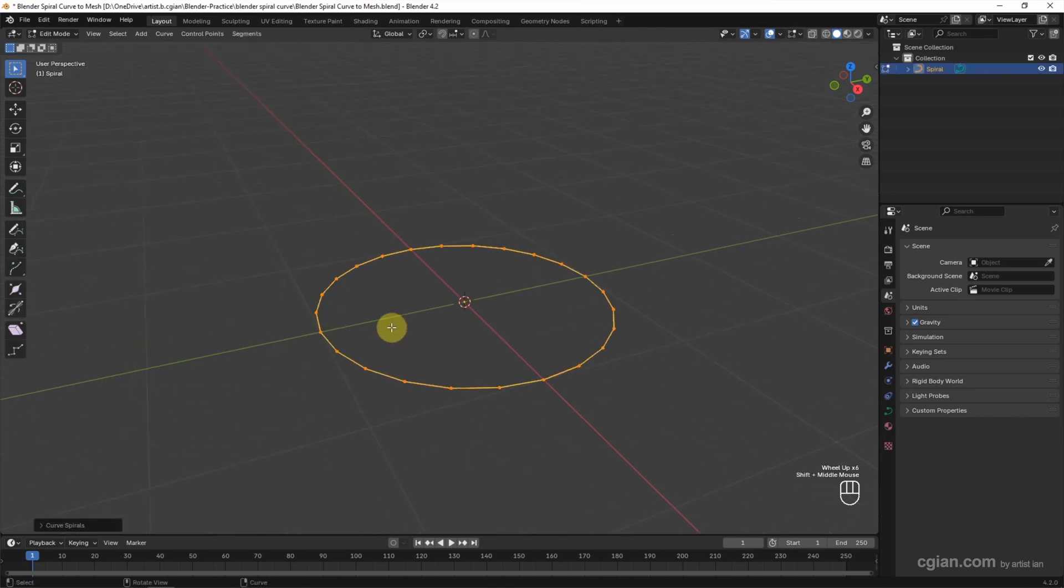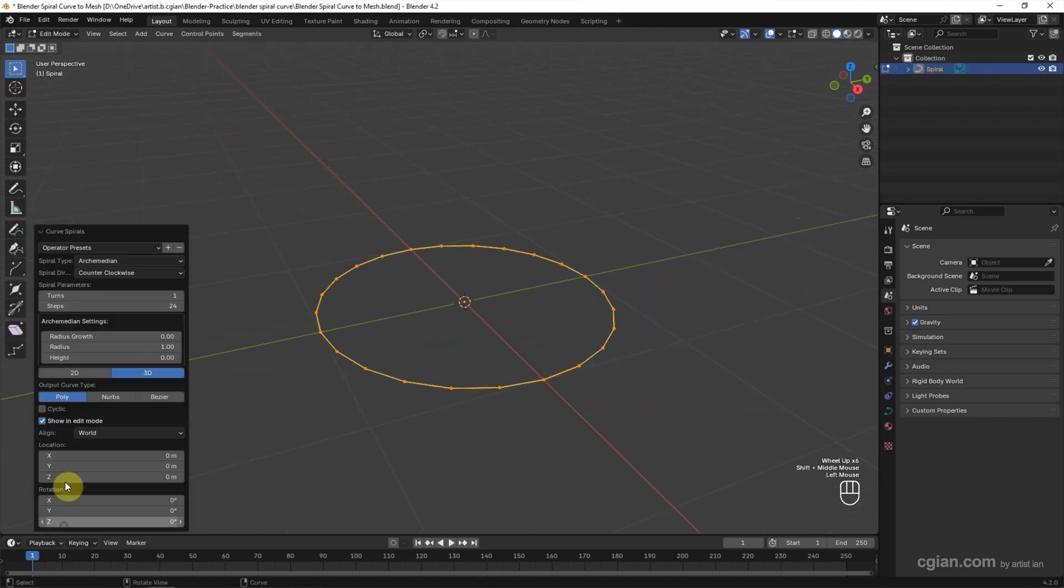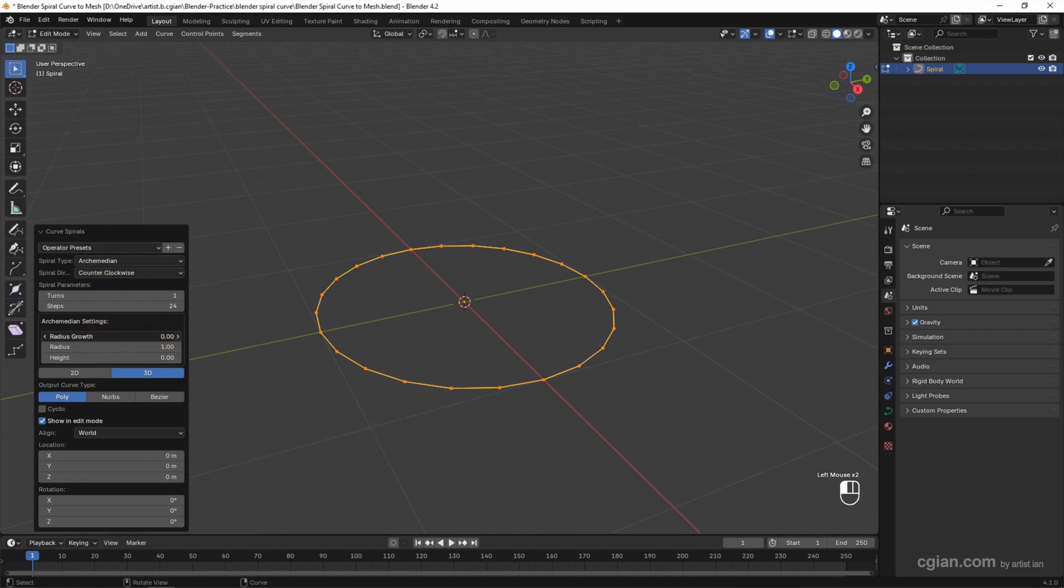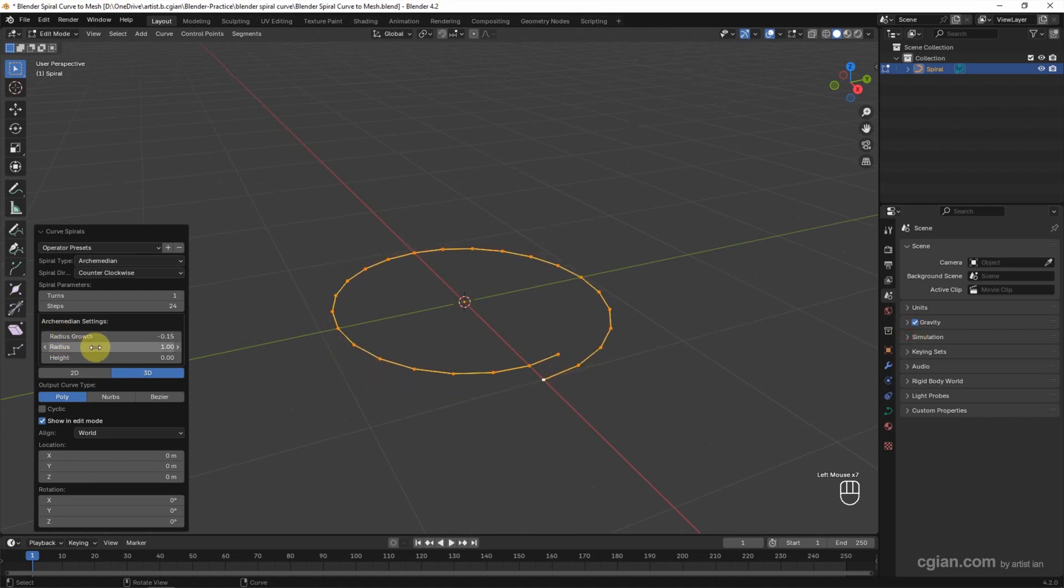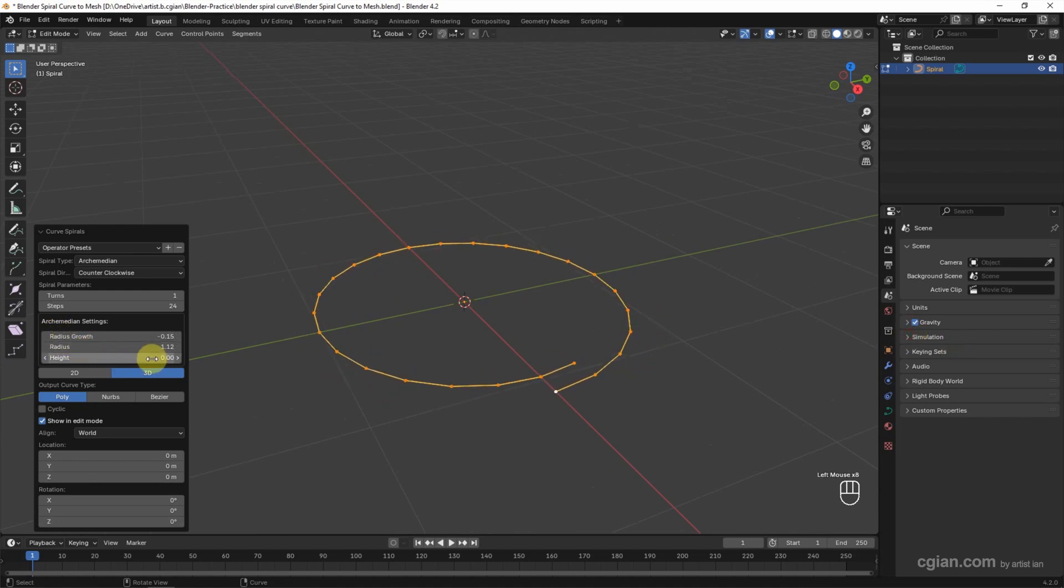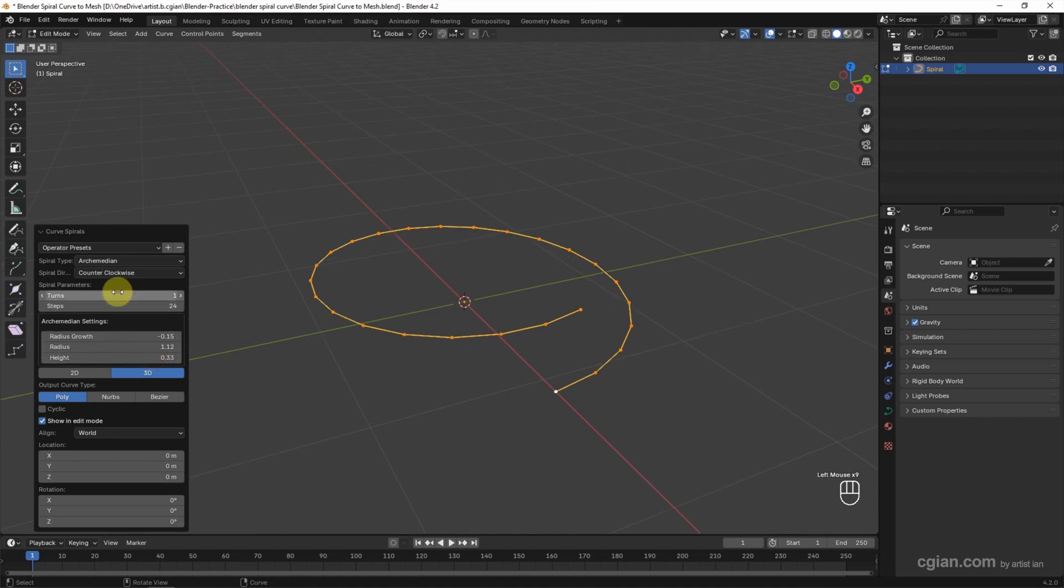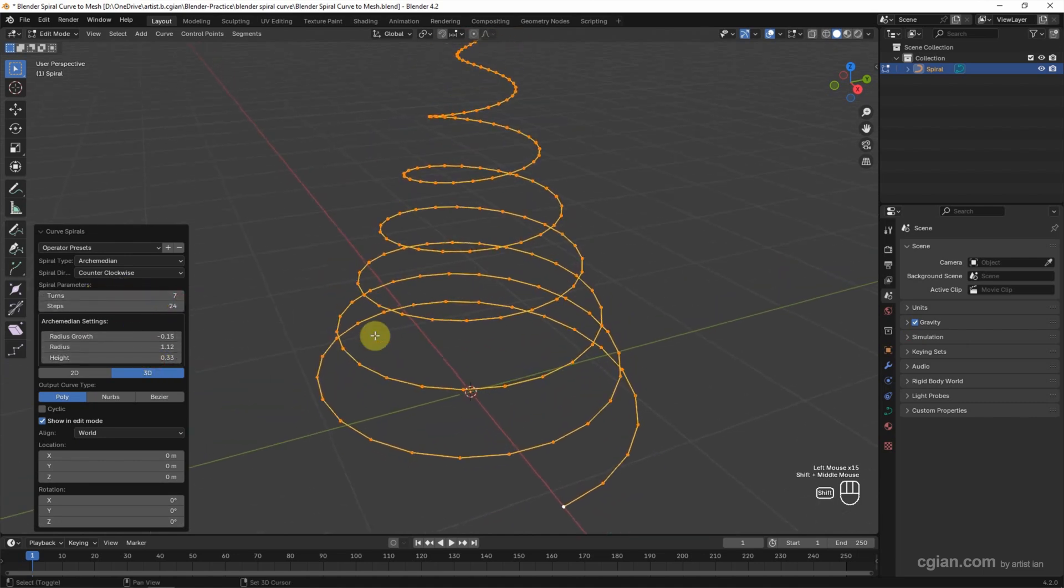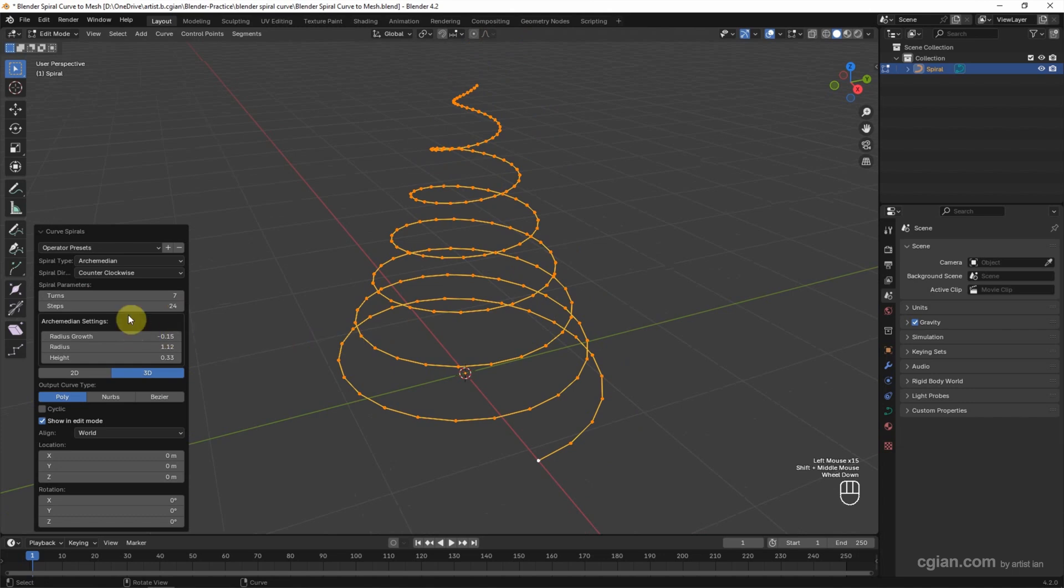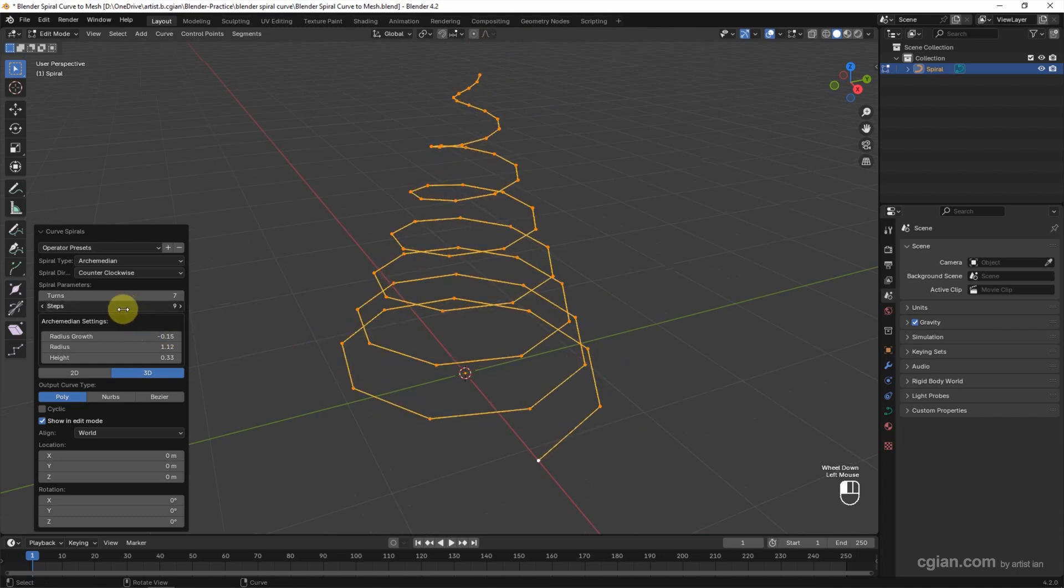Go to the panel where there are many settings for the spirals. We can adjust the radius growth to positive or negative, adjust the radius, adjust the height, and adjust the number of turns and steps.